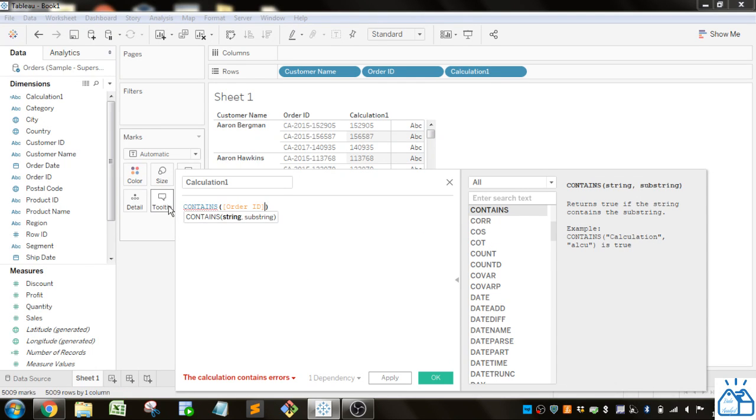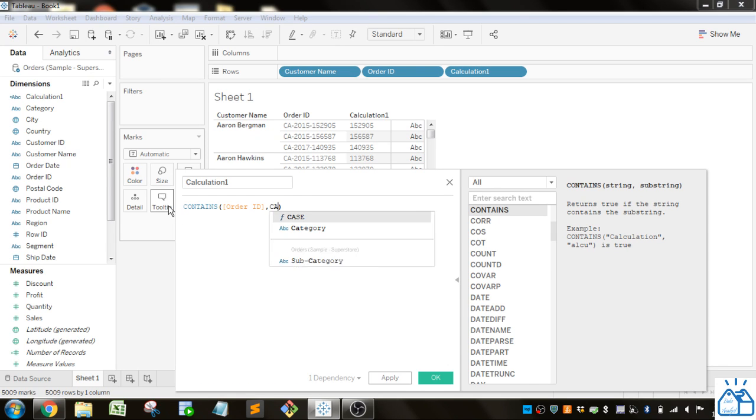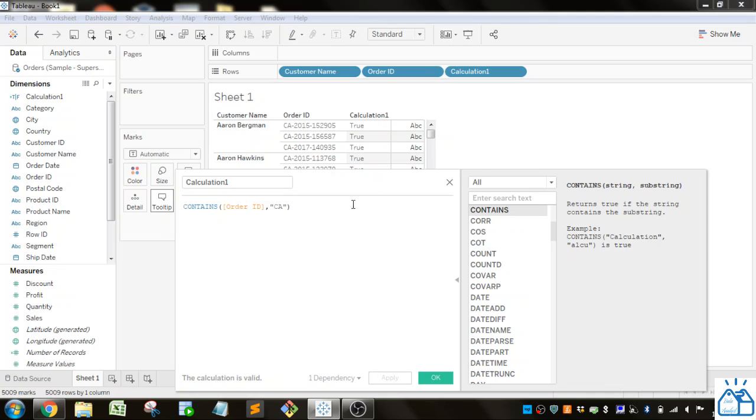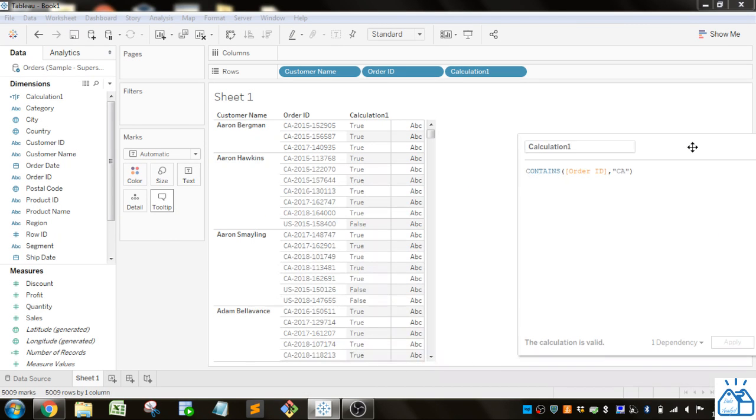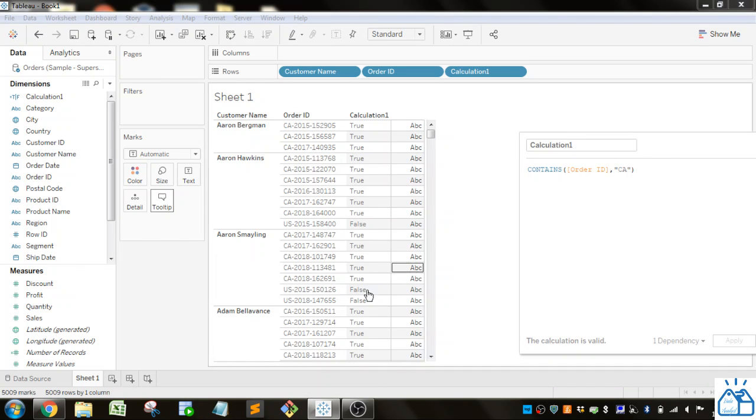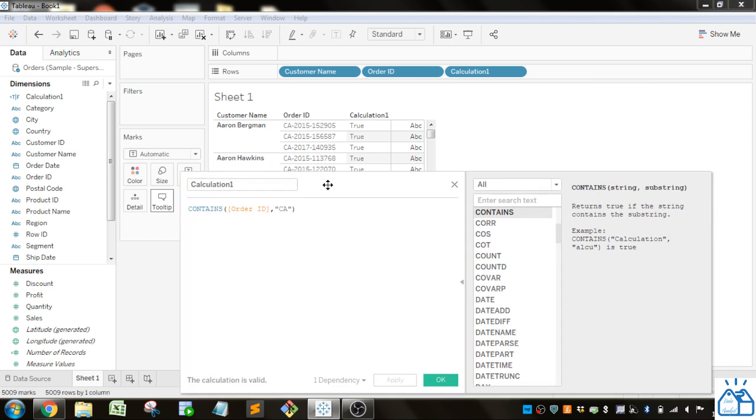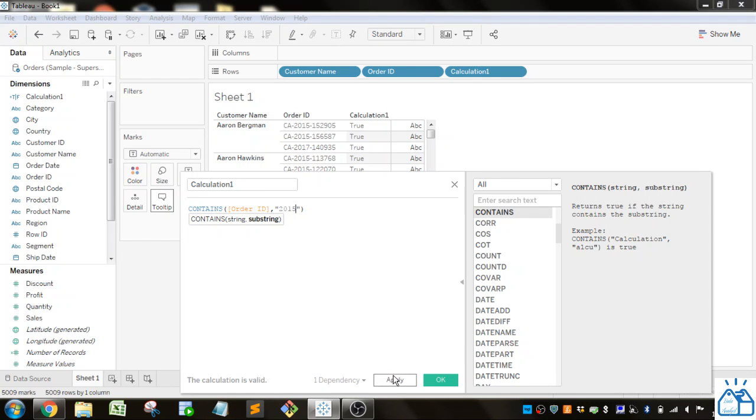Let's put in Order ID again, and the substring, let's say, CA. If I apply this, for these it should be true because it has CA. You can see this one has US, so it's false. You could also put in 2015 and apply that, and you can see it's true where there's a 2015 in there.